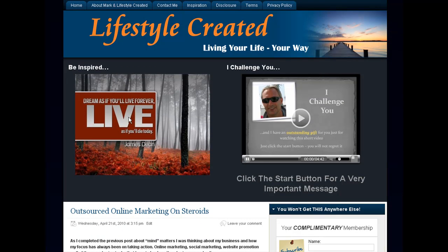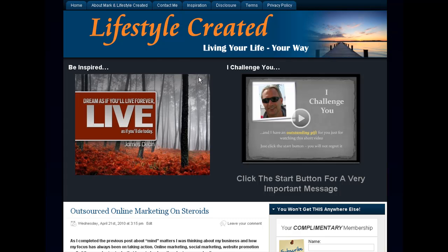So let's show you what we need to do to turn this image here into a link to my Lifestyle Created membership site.